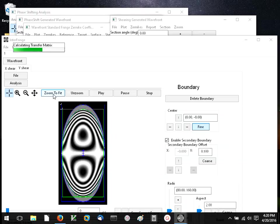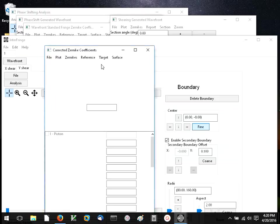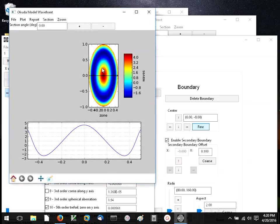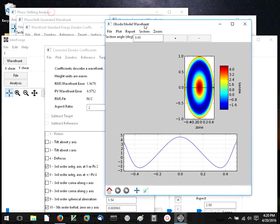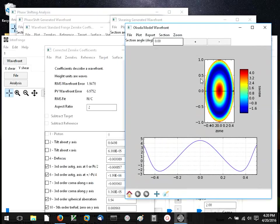That transfer matrix relates the Czernicke coefficients of the integrated wavefront that you've just seen, and that of the original wavefront. So the original wavefront is now reconstructed here.